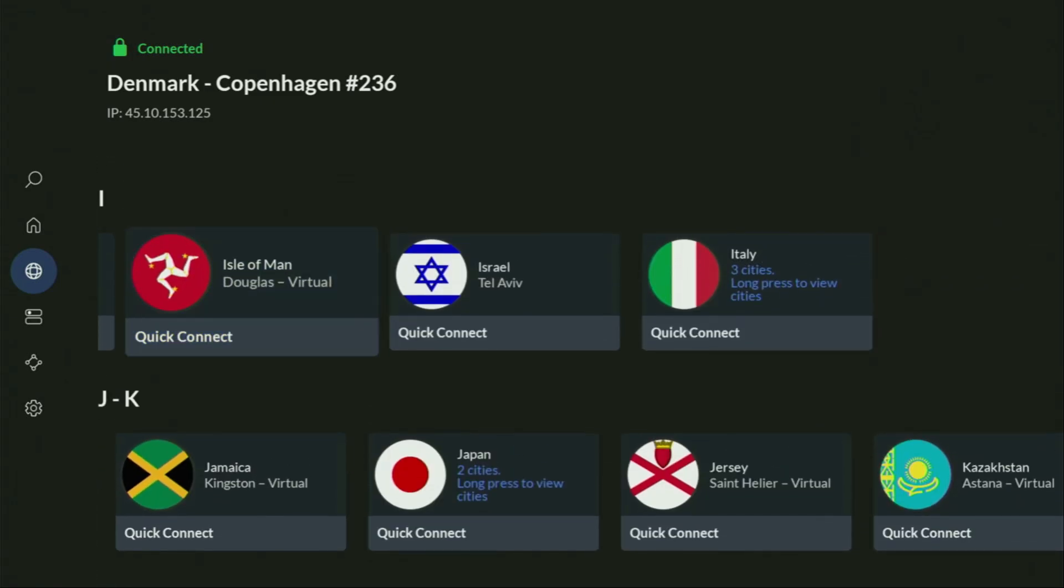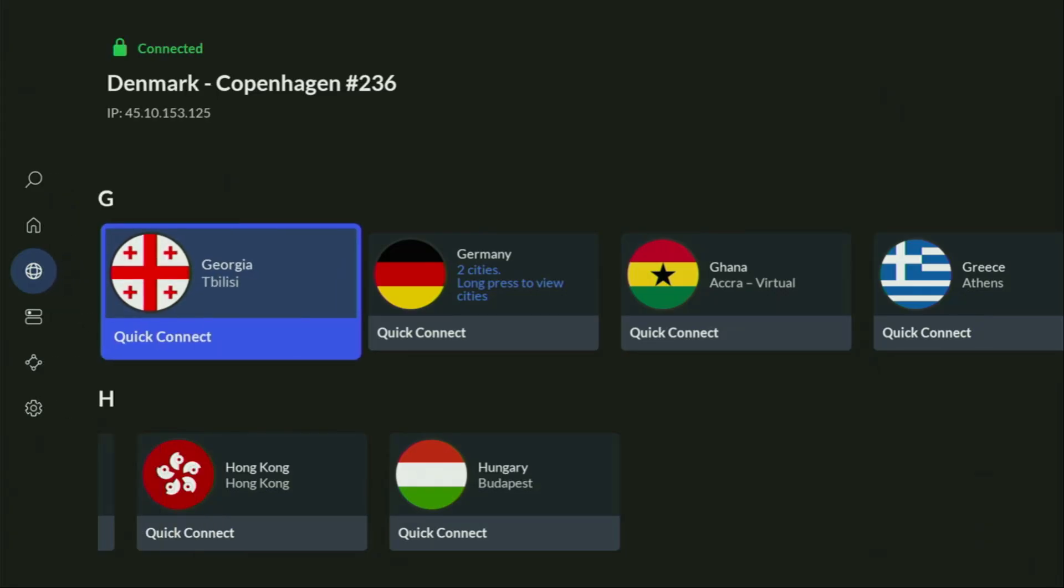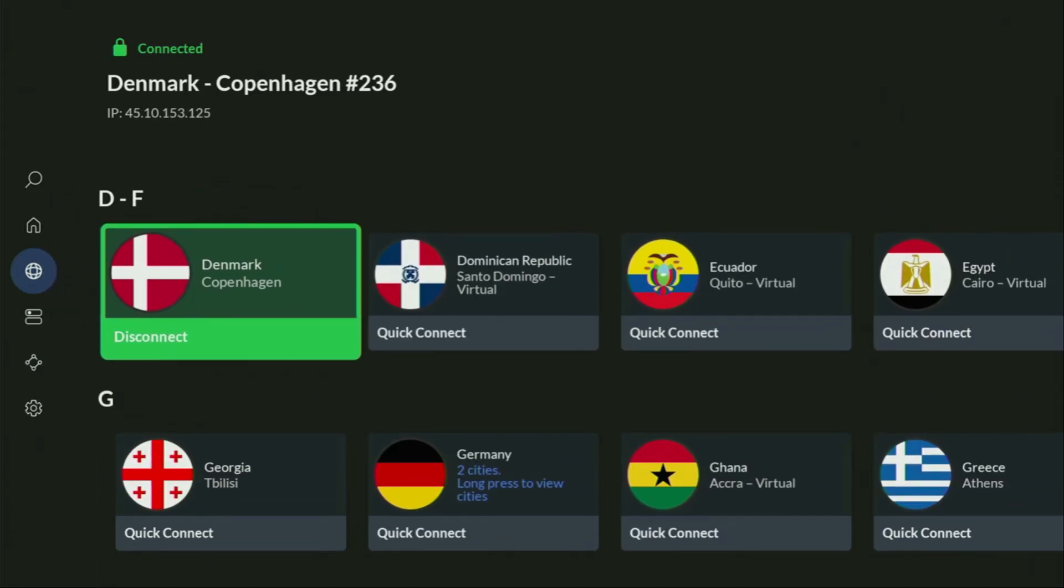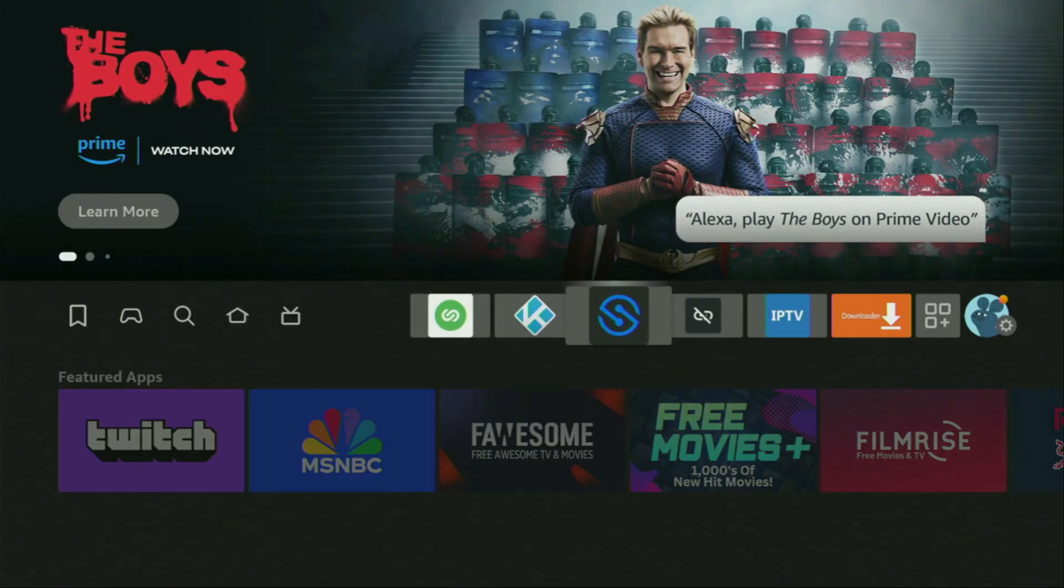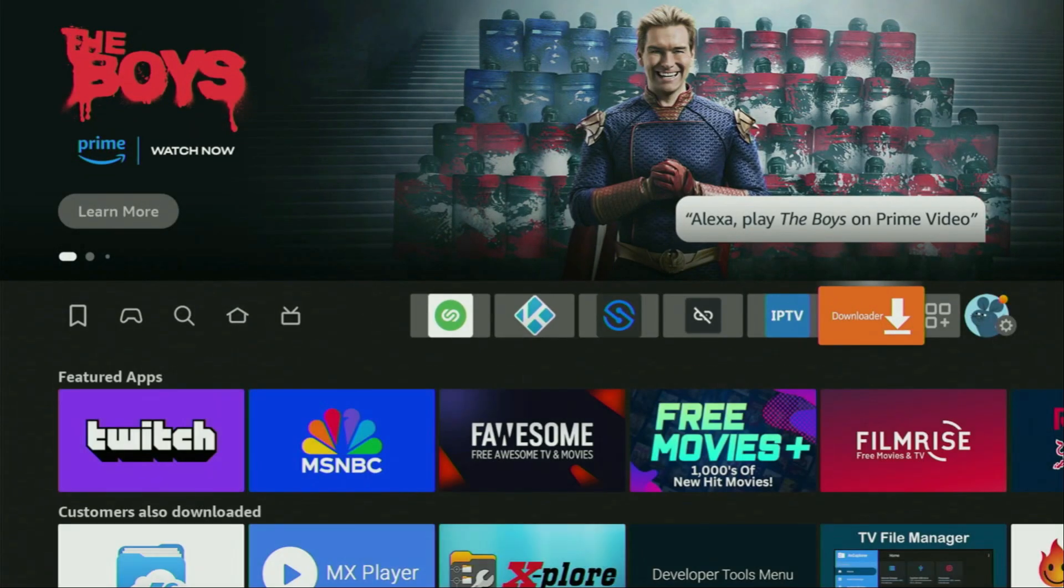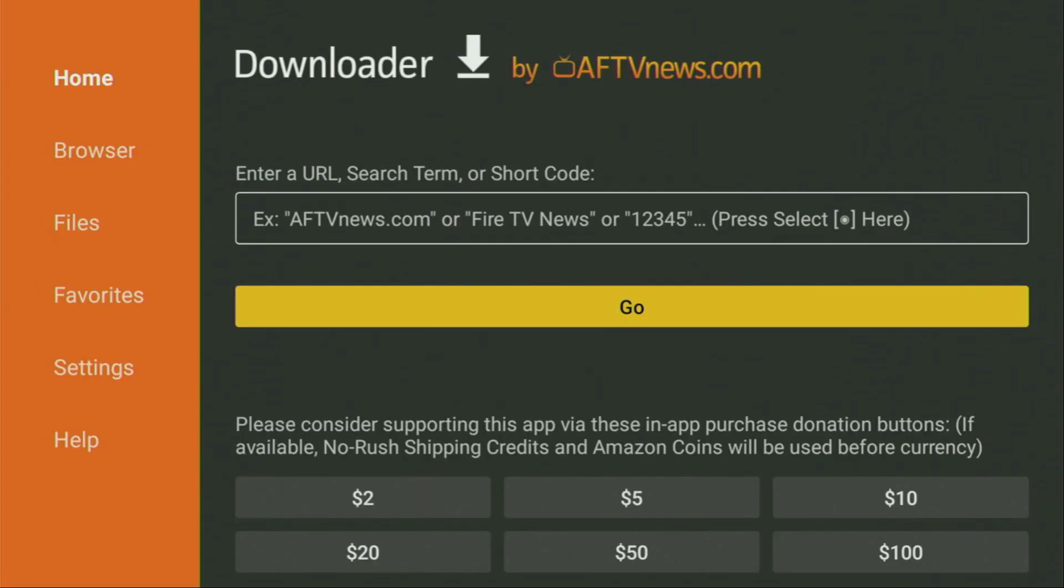Or just scan the QR code, which you can see on your screen right now with a camera of your phone. It works the same way. And it's also going to give you the same amazing deal. And now finally, let's use Downloader safely. So we got to open the Downloader application. Here it is. Open it.